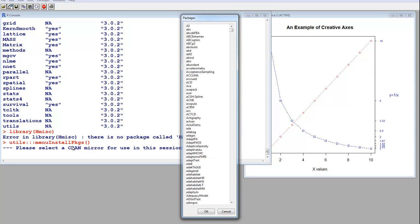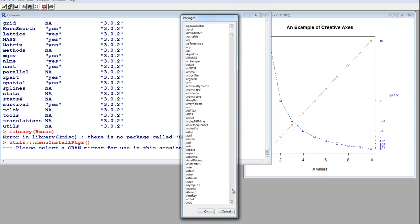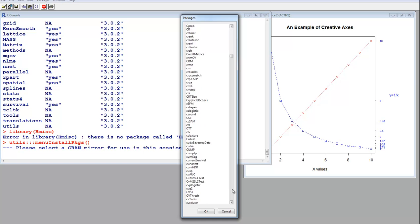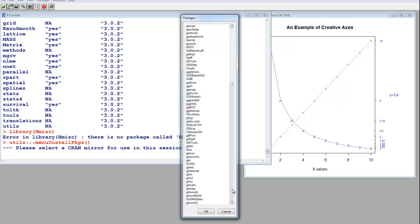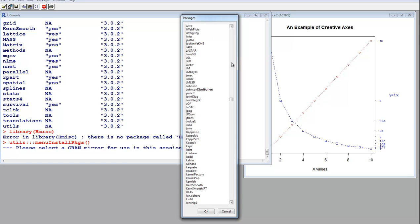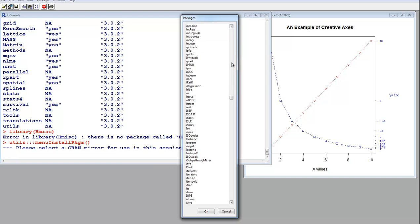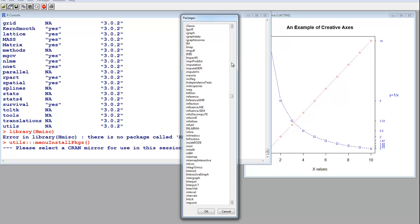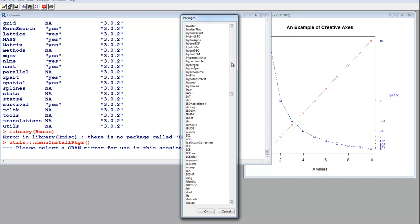And then I look for the package. And by the way, as you go through this, look at all the packages that are here, and you'll see why R is considered the most powerful statistical programming tool.